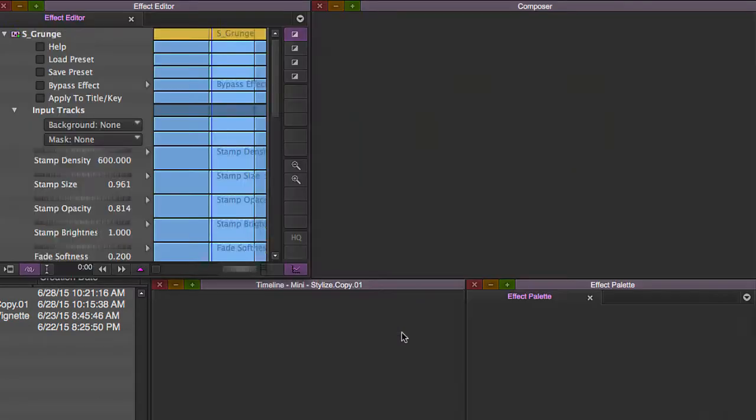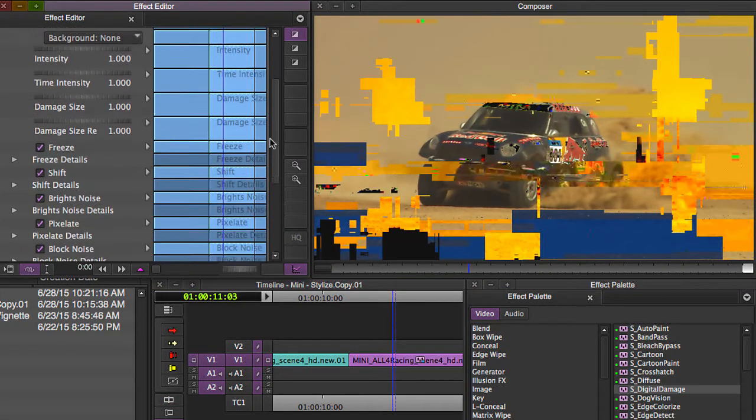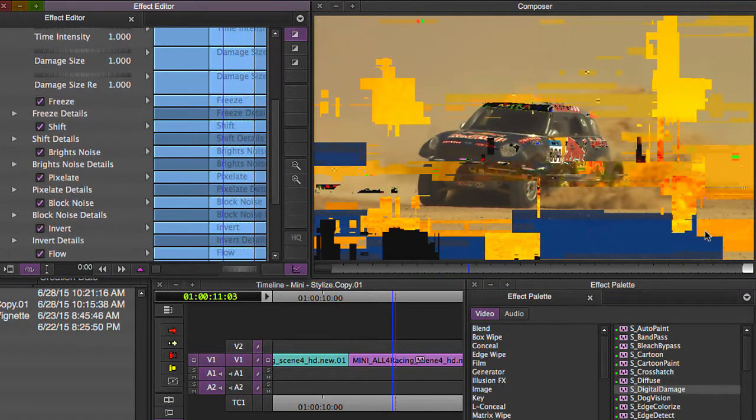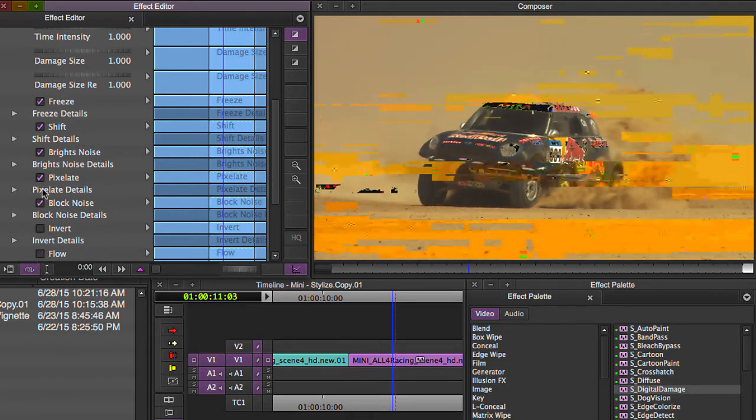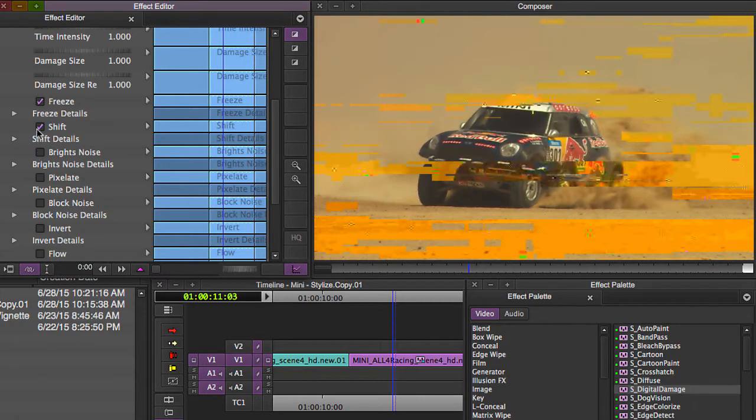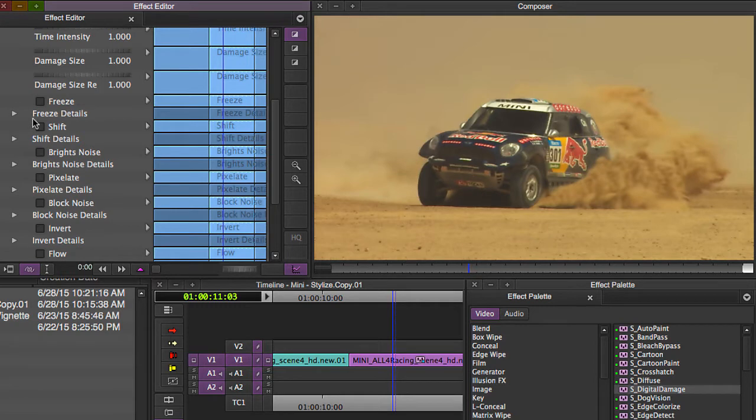When you go into your effect editor, you'll notice you can basically customize every single one of these different kinds of distortion in here that you see. I'll just turn all of them off by unchecking these boxes, and now we can start from scratch and build the kind of distortion that we want.